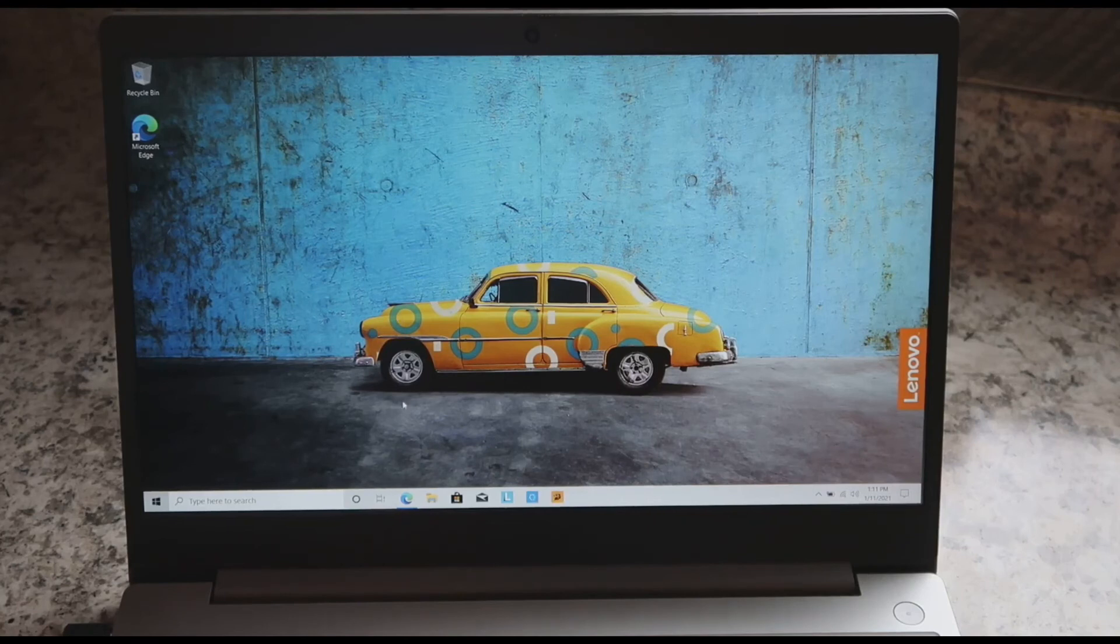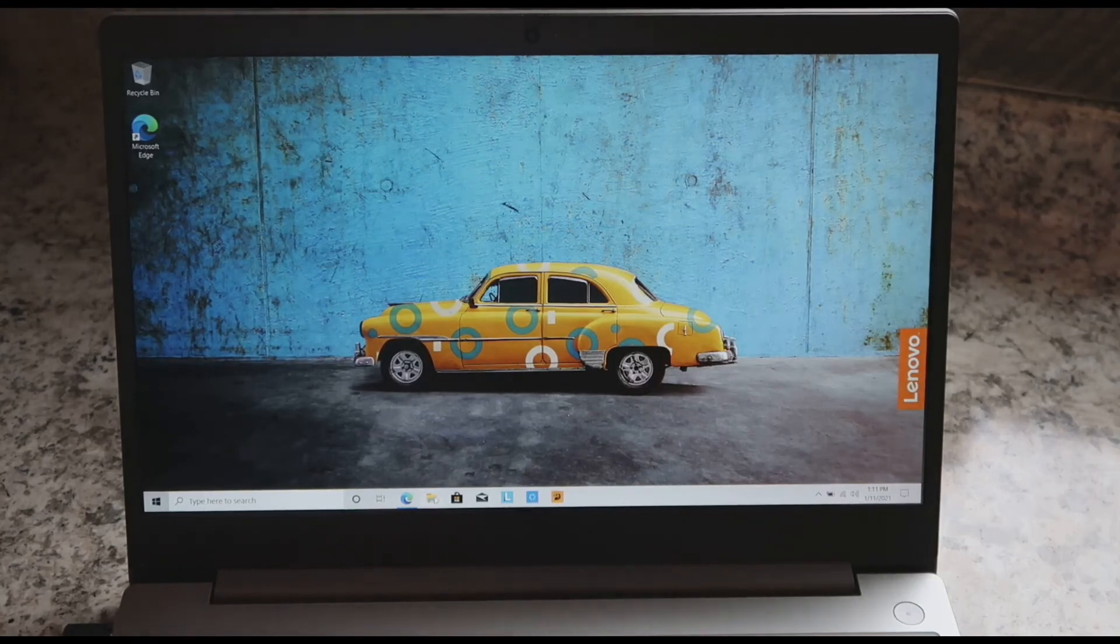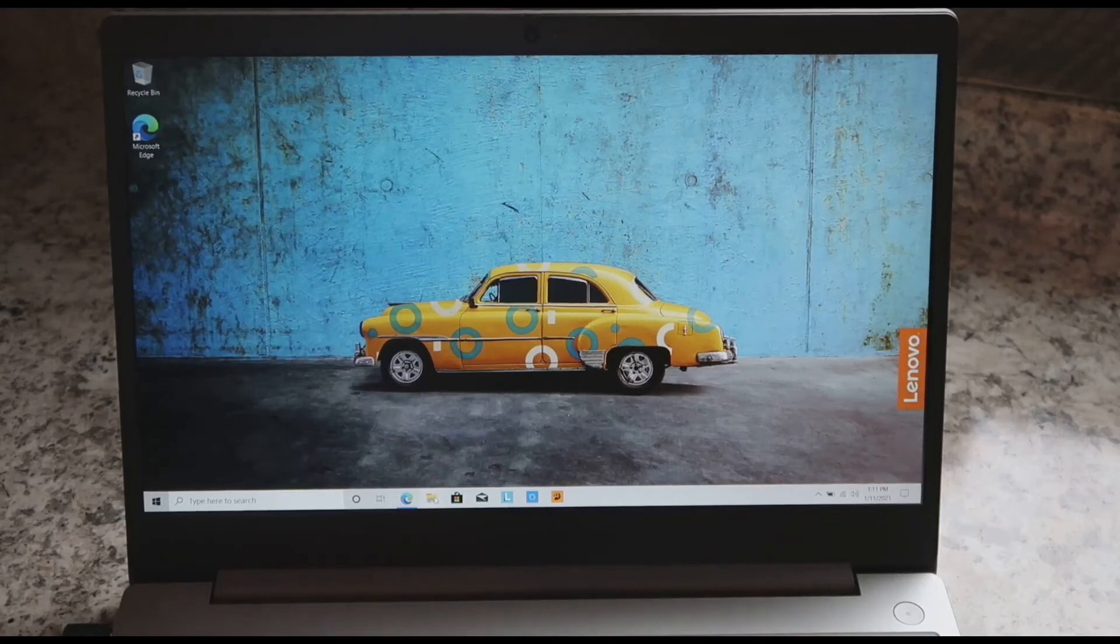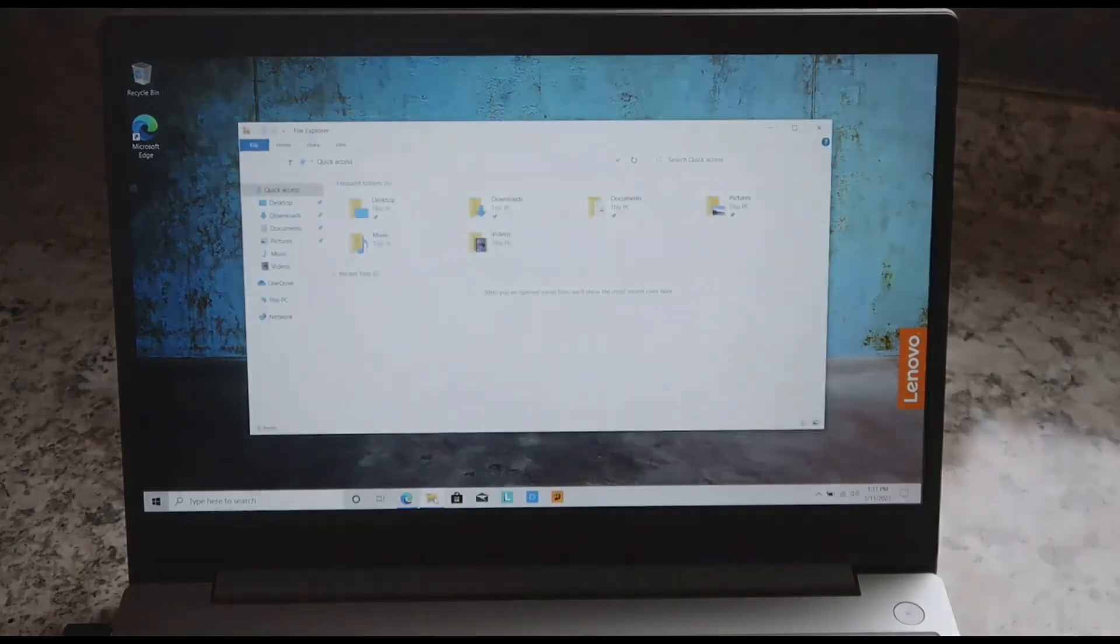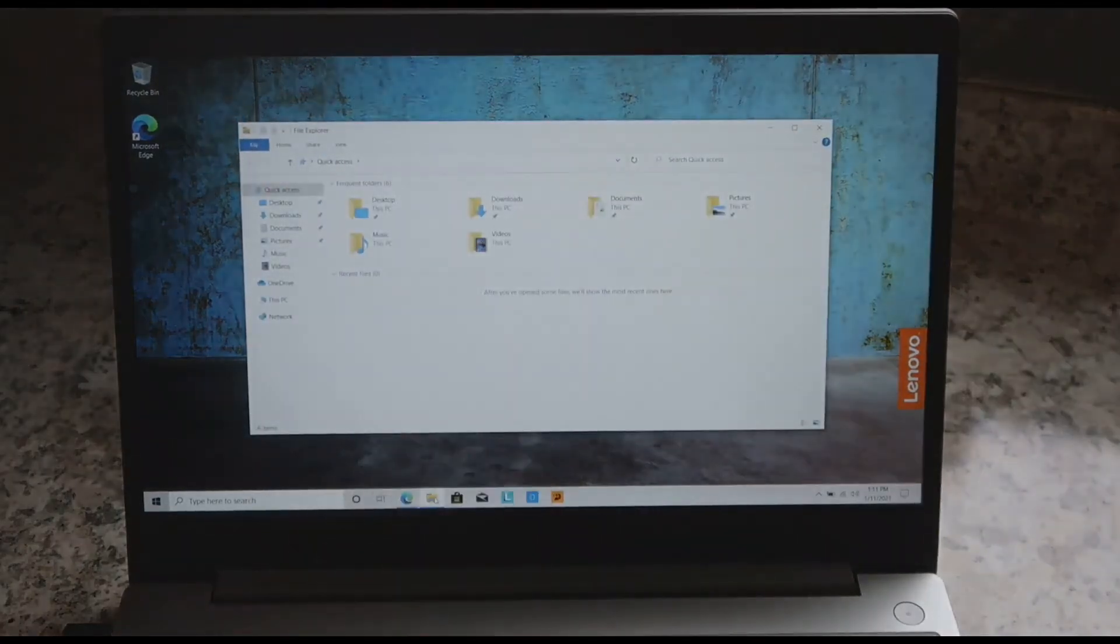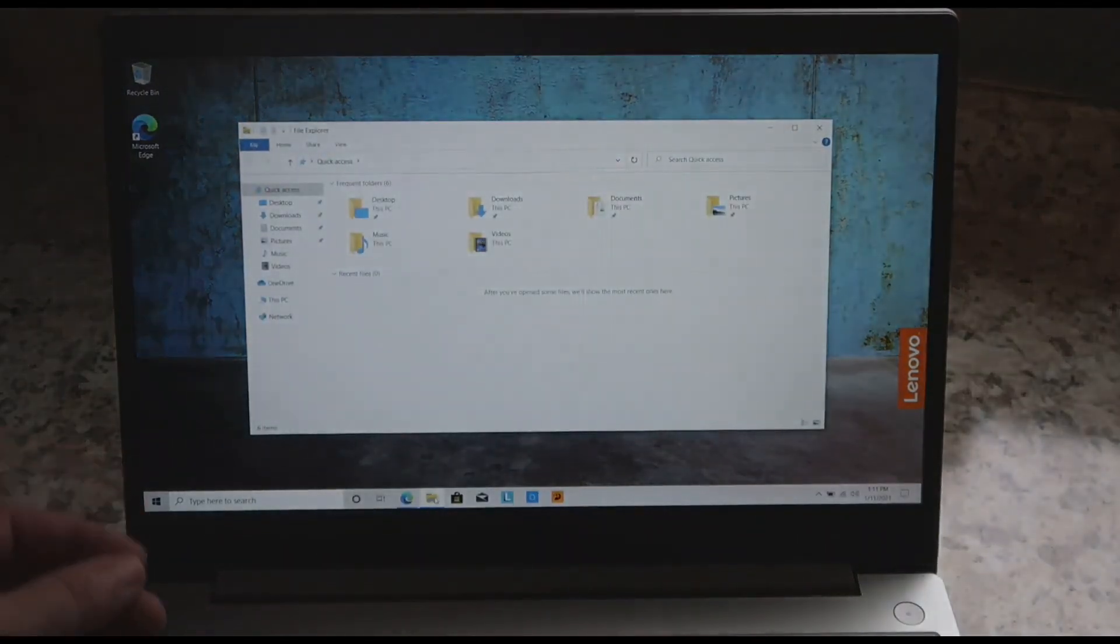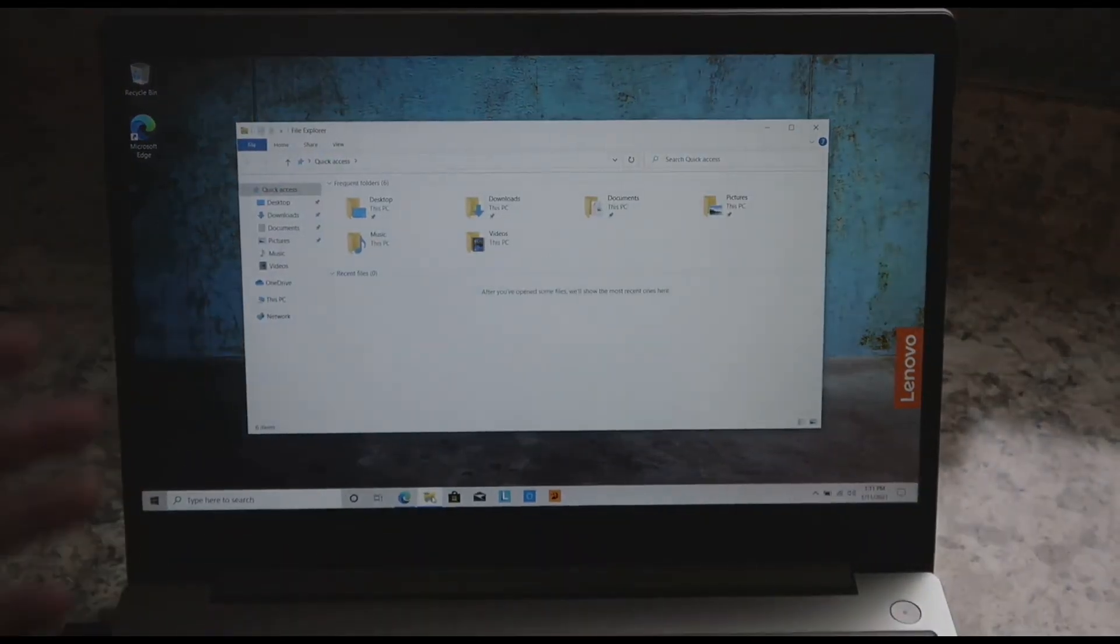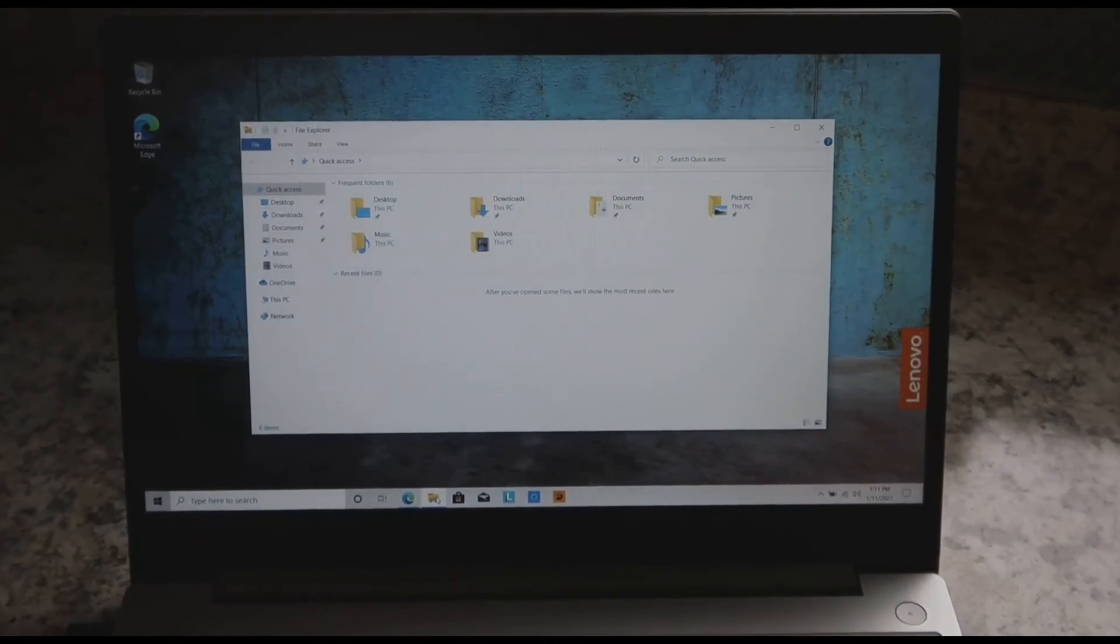As far as pulling up folders, let's see how quick it is. I'm going to just go ahead and pull up a regular folder and see how snappy that is. It came up pretty quick and that's exactly what I wanted on this.